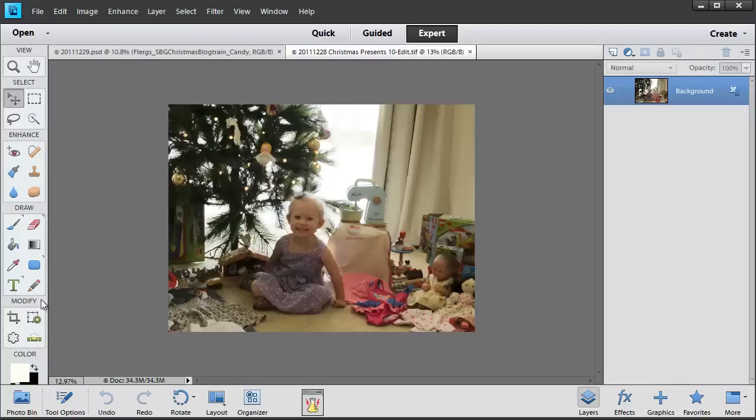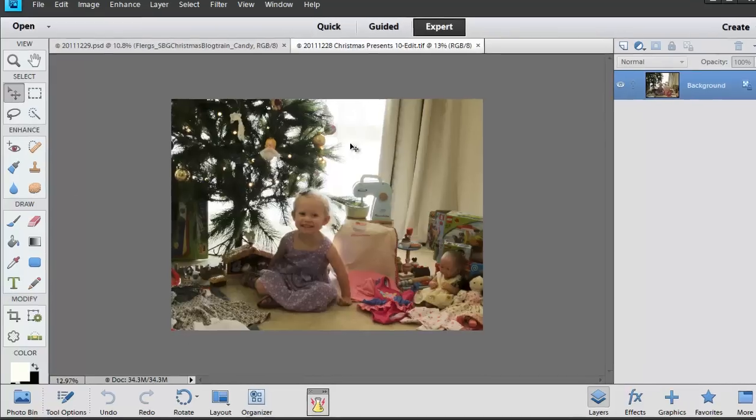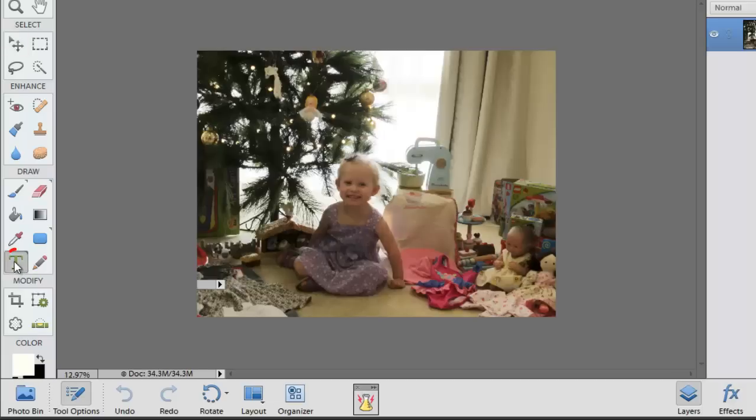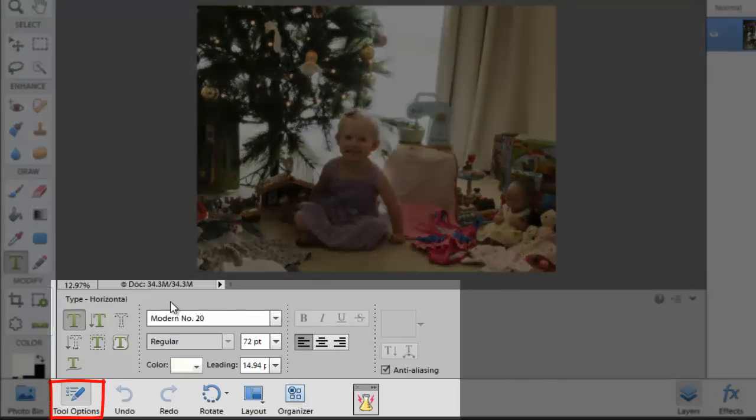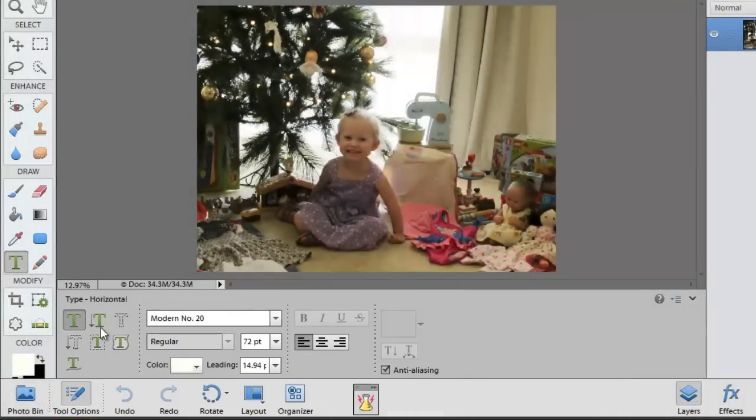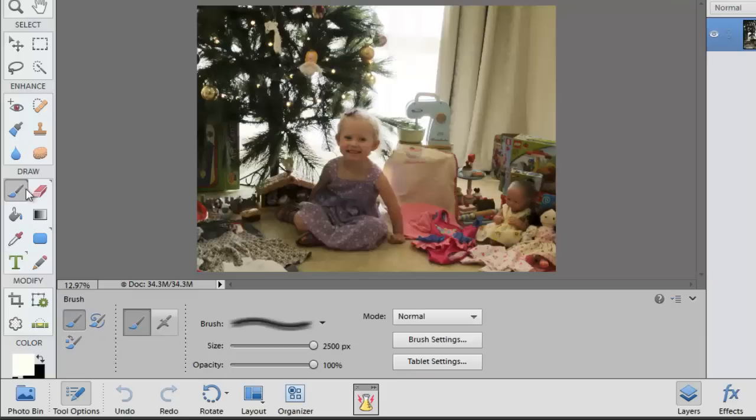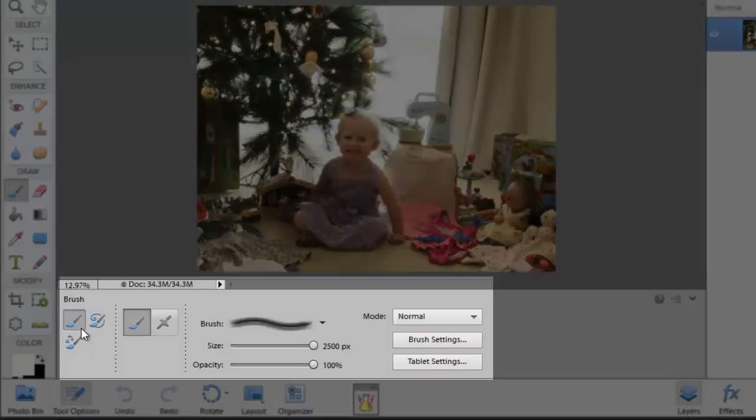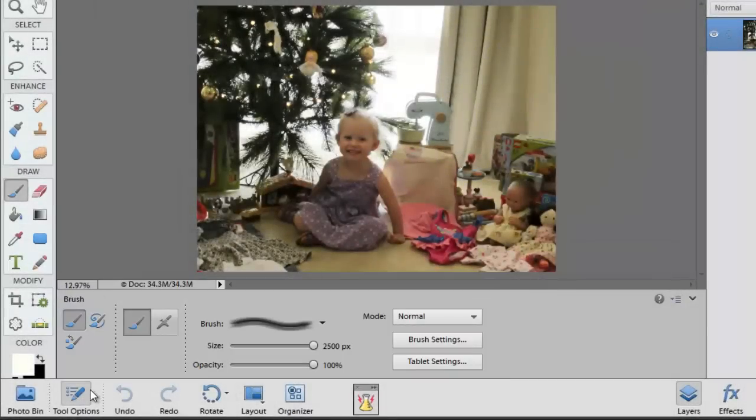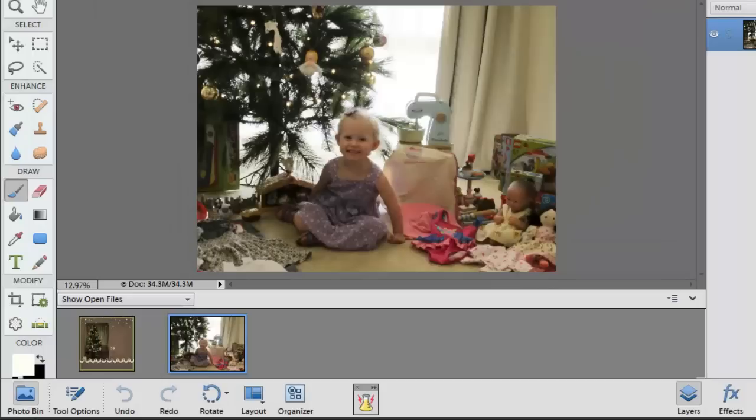So we're going to add some type to this photograph. We'll click on the Type Tool and the Tool Options will appear. The Tool Options are relevant to whichever tool you've clicked on. So if I click on the Brush Tool the Tool Options will change to reflect the brush. If I want to get back and see my photos again, click on the Photo Bin.